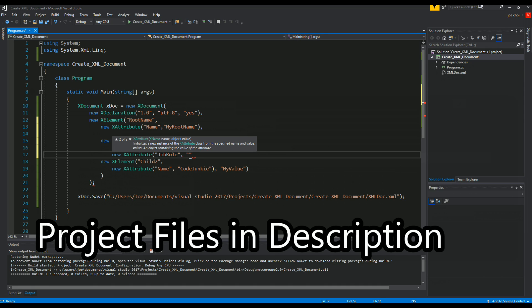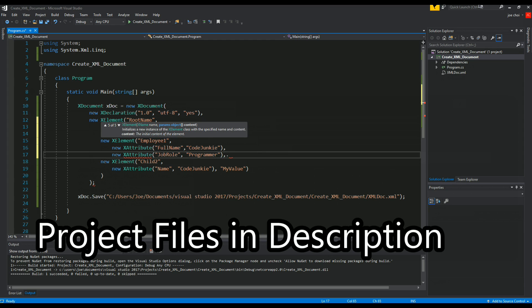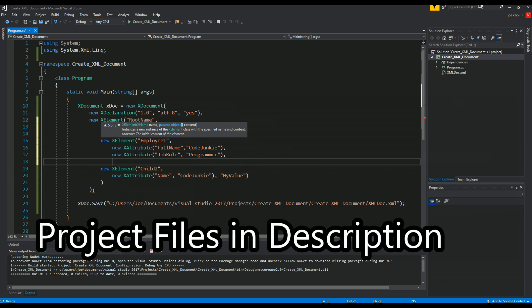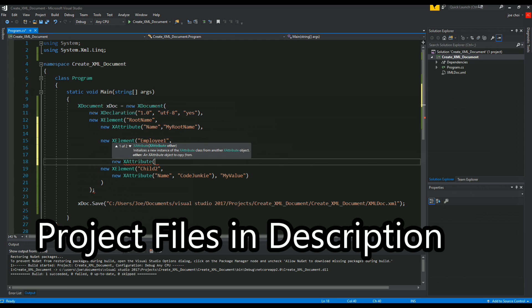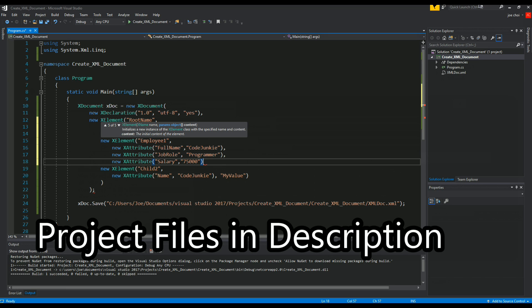And we'll get a value of programmer. And finally let's give it a full set of data and we'll do salary. Over here we'll say this guy makes 75k.